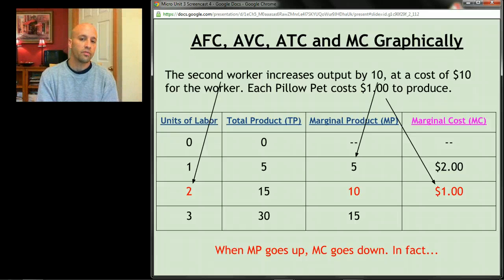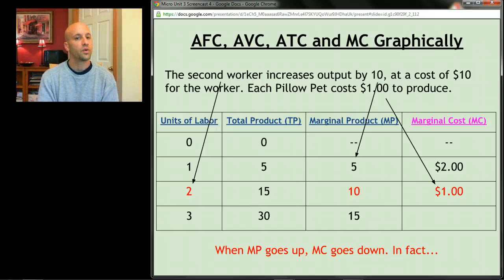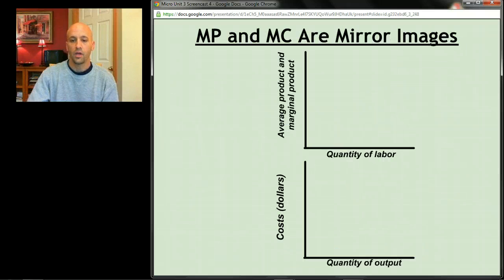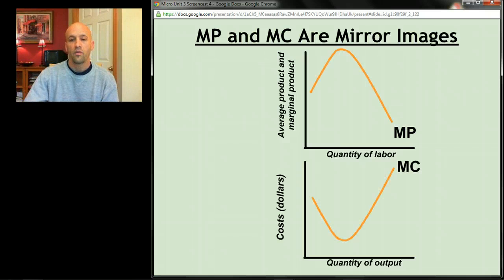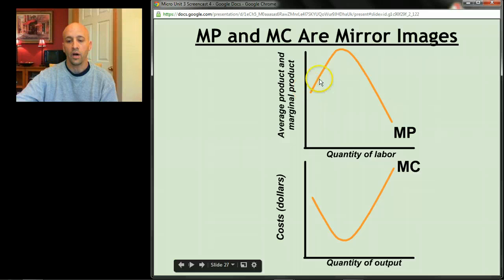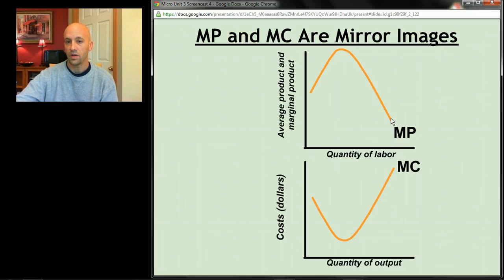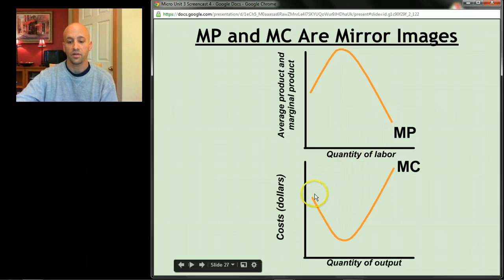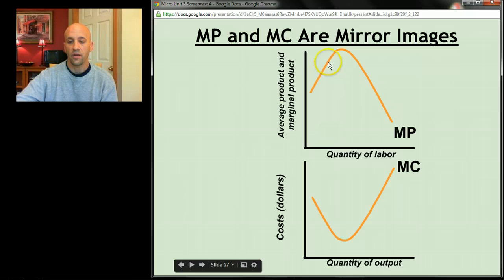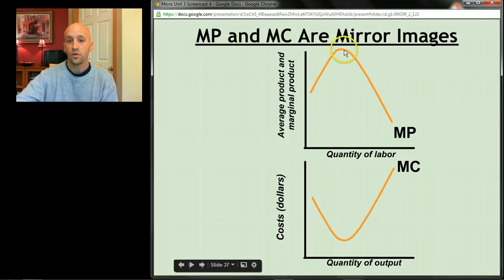When marginal product goes up — when your workers get more productive — marginal cost goes down. In fact, marginal product and marginal cost are mirror images of one another. Marginal product goes up, hits a peak, then drops. Marginal cost does exactly the opposite: it falls, hits a bottom, then rises. When workers are getting more productive, costs are dropping; as soon as workers start getting less productive, costs start rising.